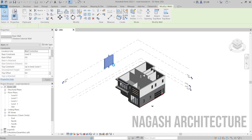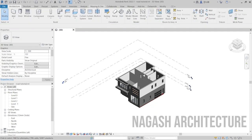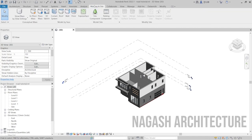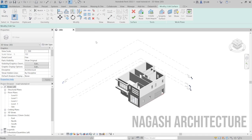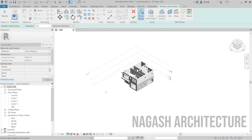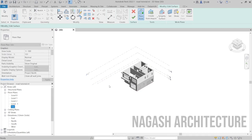I'm going to go ahead and delete this makeshift wall and also one of the other entourage here. So first you want to go to the Massing and Site toolbar. It's going to show you all the other options — you can see Model In Place, 3D sketch. What we're looking to create first is the topography, the surface where the road is going to be on.